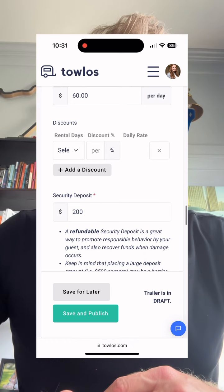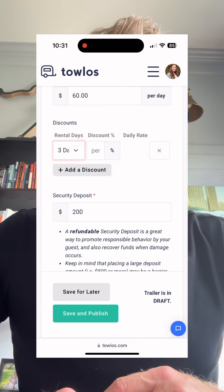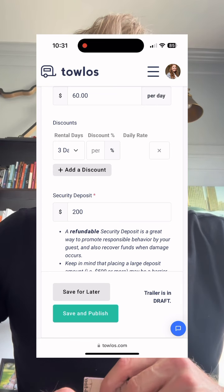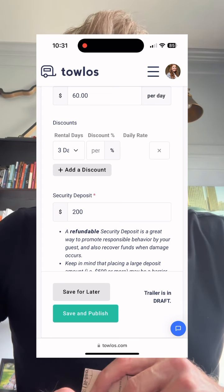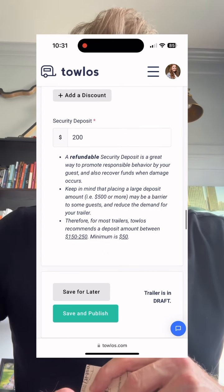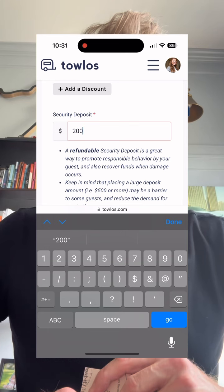Then you click on your security deposit, and you can set that security deposit. With a default of $200, we have a minimum of $50. Then you save and publish that trailer.